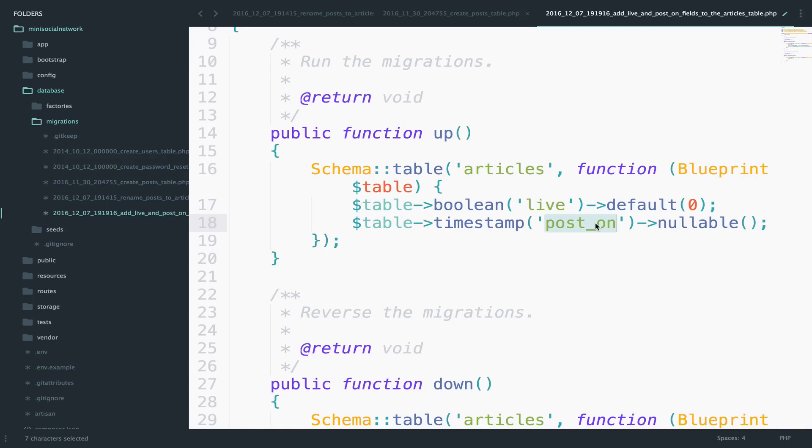Now this field here, the post on field will be used later, because in this application, we want to post articles at a specific time. For example, on Facebook, you can set a time when you want your post to go live.